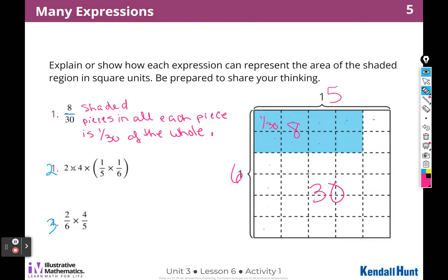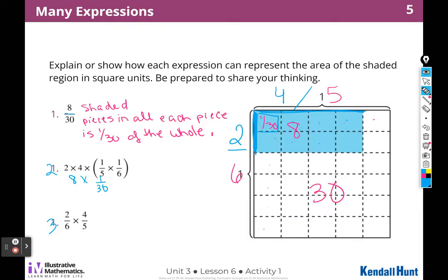Our next expression says 2 times 4. When I look at this, I can see 2 shaded along this side — 2 out of 6. And along the top, I have 4 shaded out of 5. So that's the two and the four, and two times four gives me the 8 that is shaded. Each piece is one thirtieth, and all three expressions represent the same thing: the shaded region is a 2 by 4 and each piece is one thirtieth of the square.